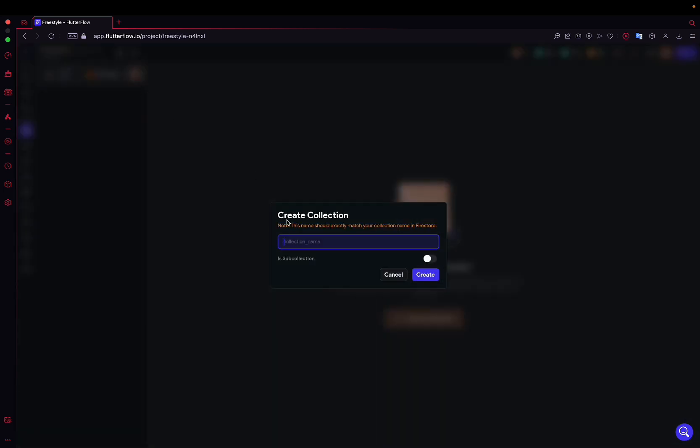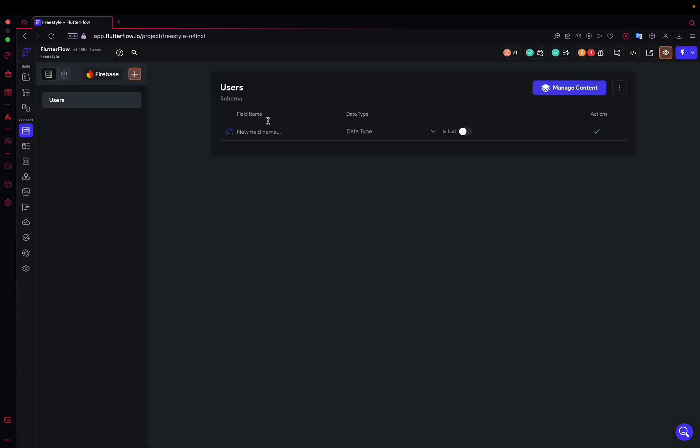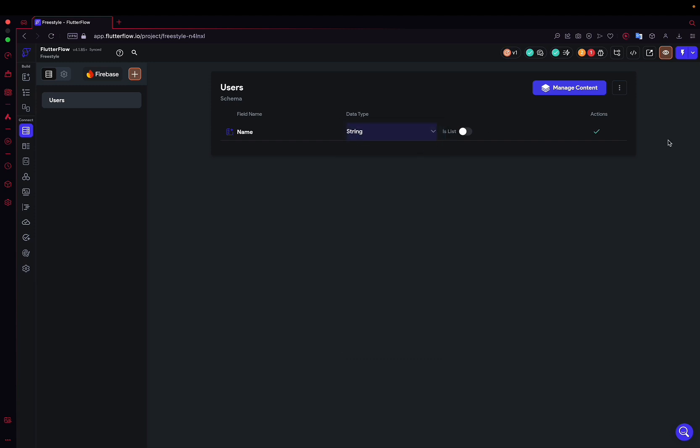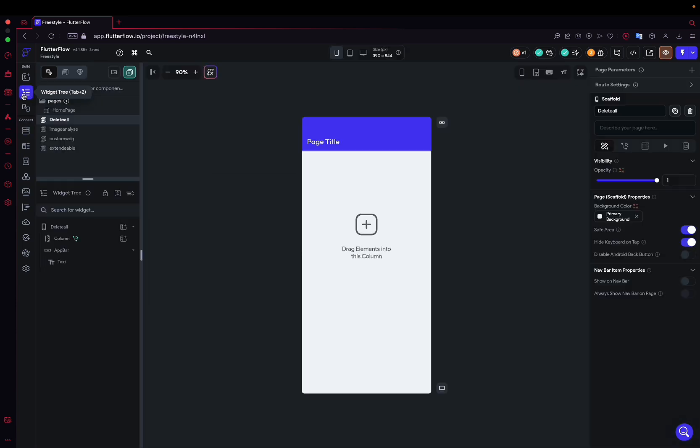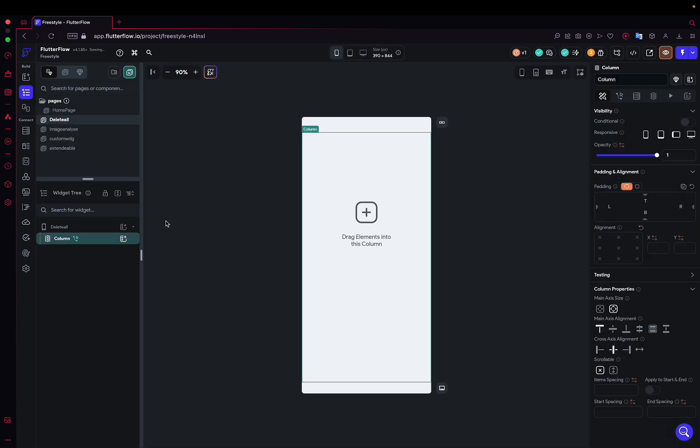I'm creating a user collection here. In a classic way, we will start from scratch and just put a variable in this collection, which is the variable name that will be a string. I confirm, so of course you can put whatever you want here. It's just for the example. Then we will return to our app and we will be able to start.